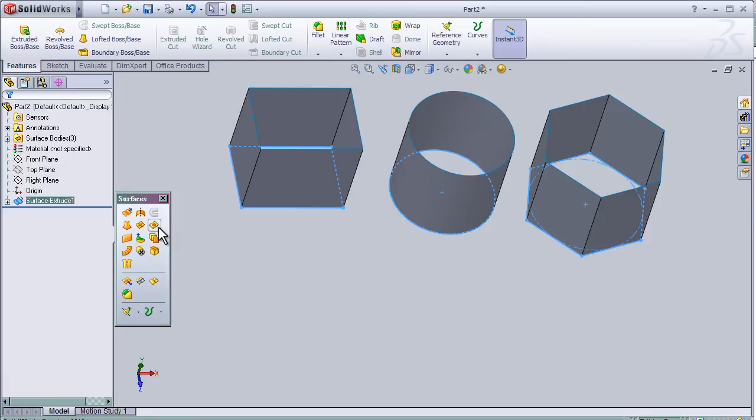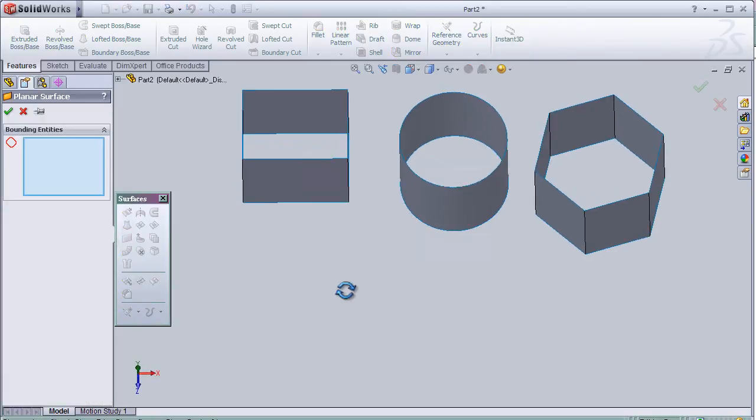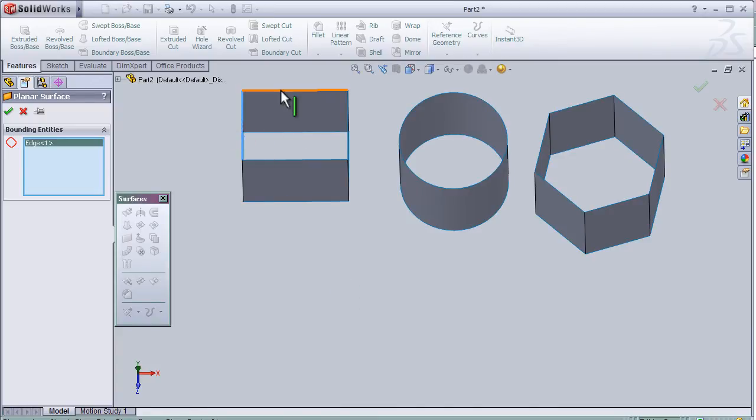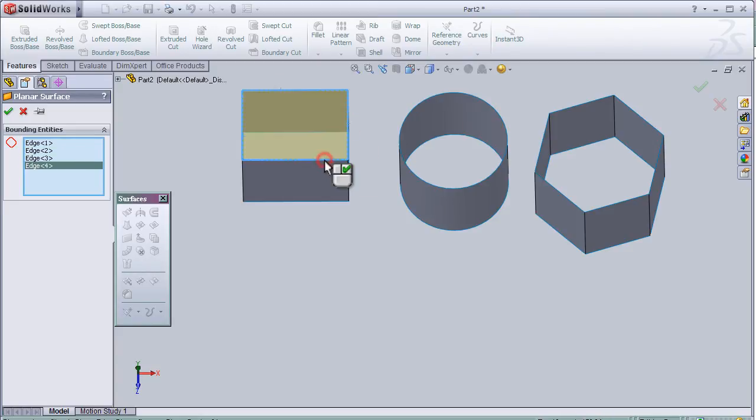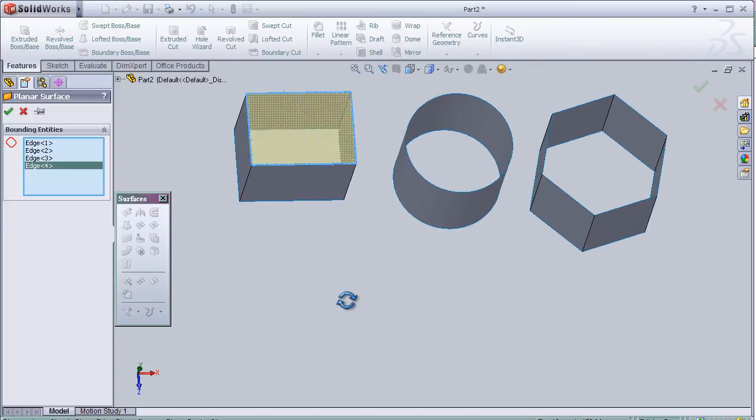So now I'm going to choose planar surface and activate it. And here I'm going to choose the edges which are going to be covered with planar surface, as you see here.